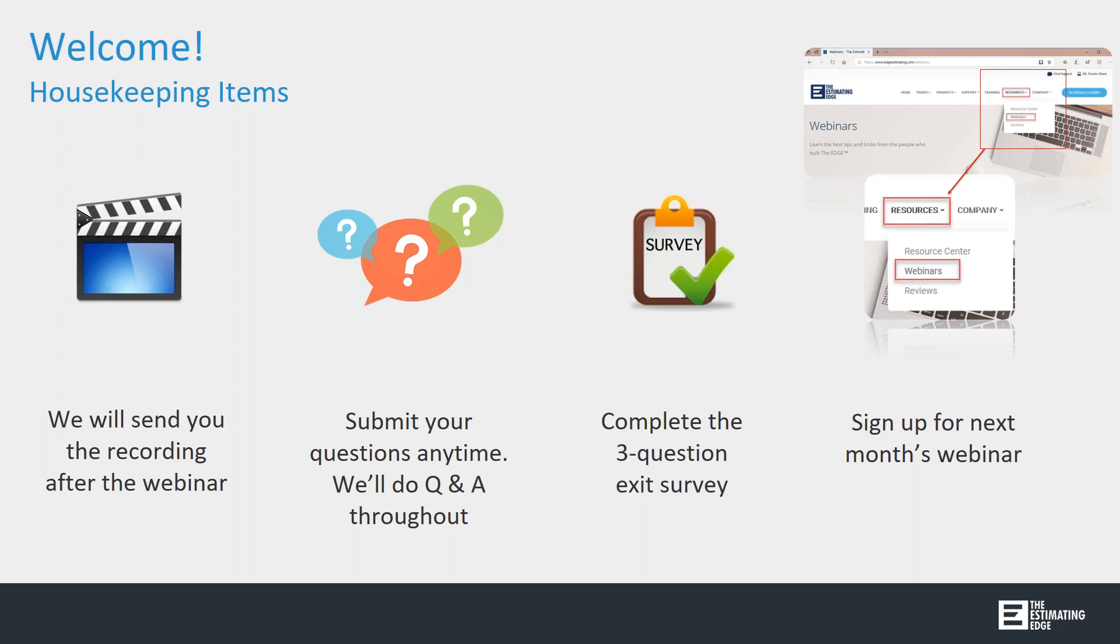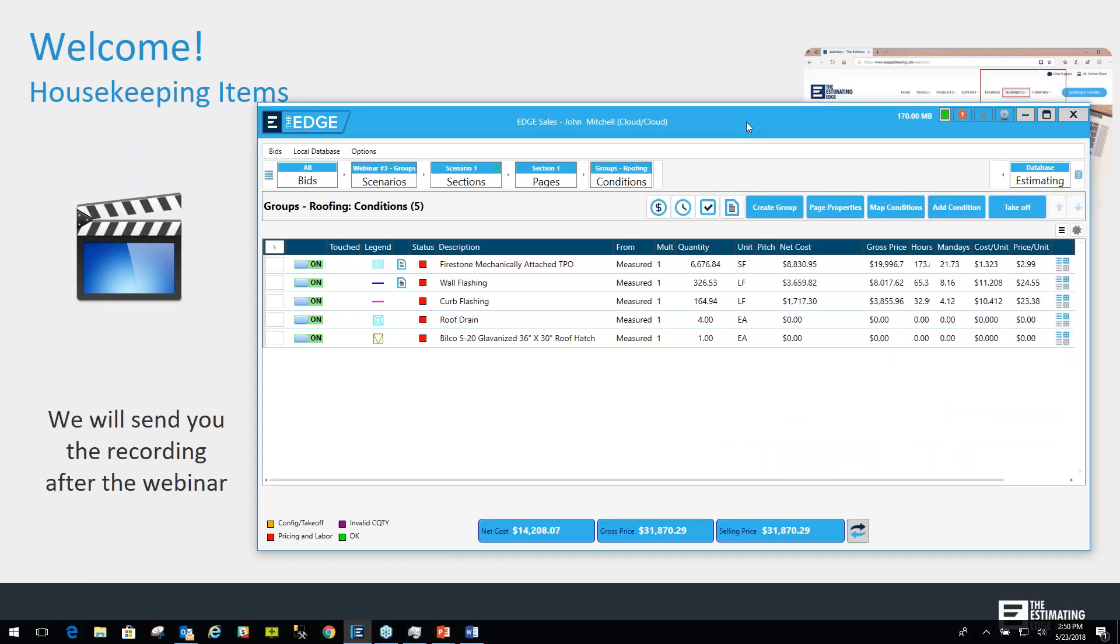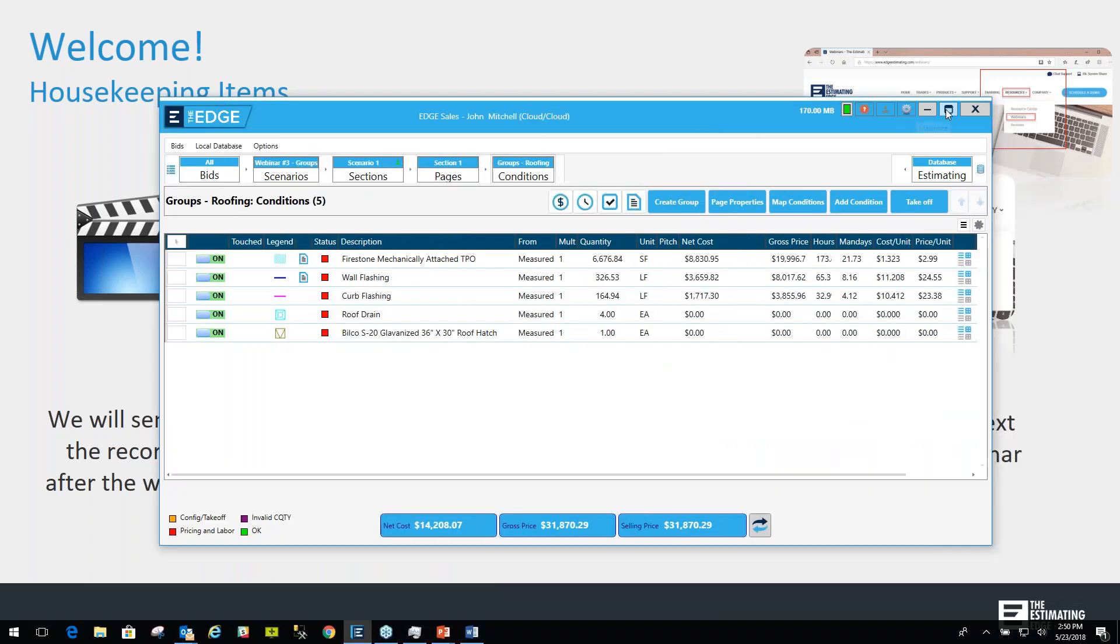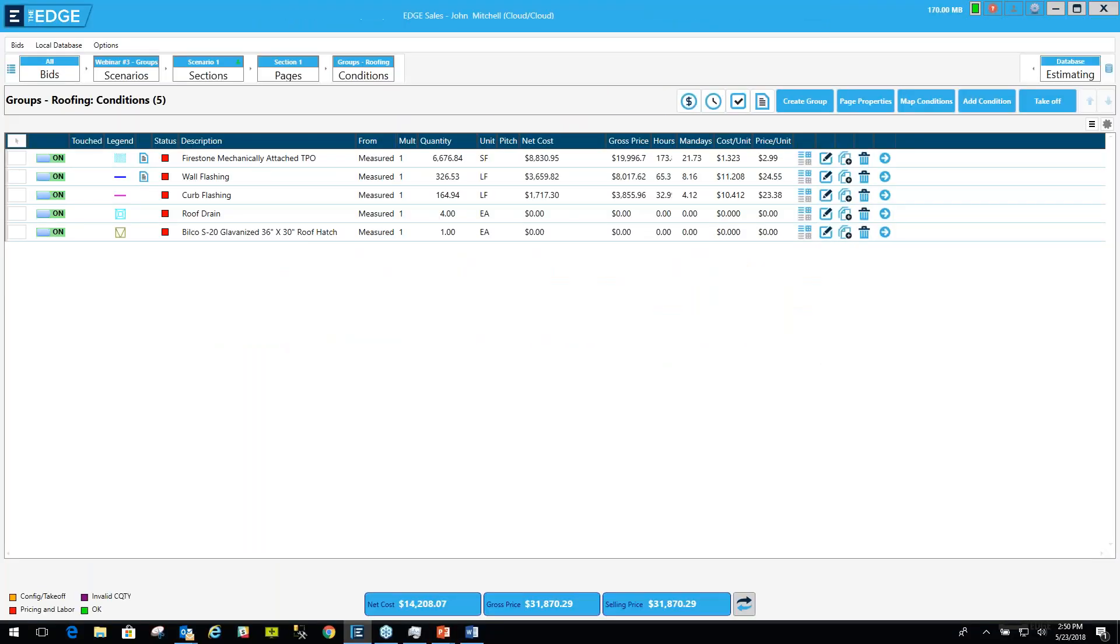Thank you, Tammy. Let me bring our program over to the screen here. Thank you for joining. I'm John, and I'm going to be presenting the groups webinar.